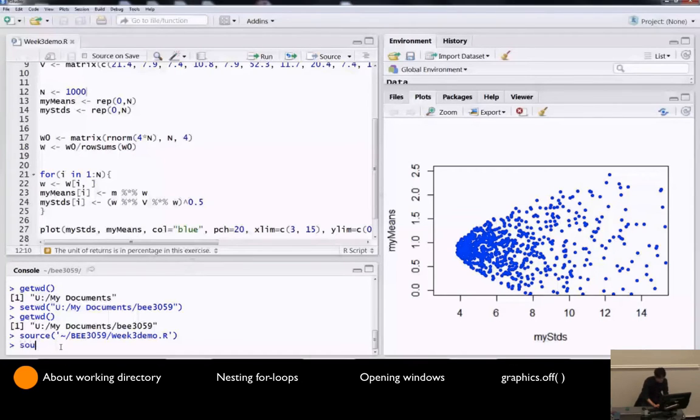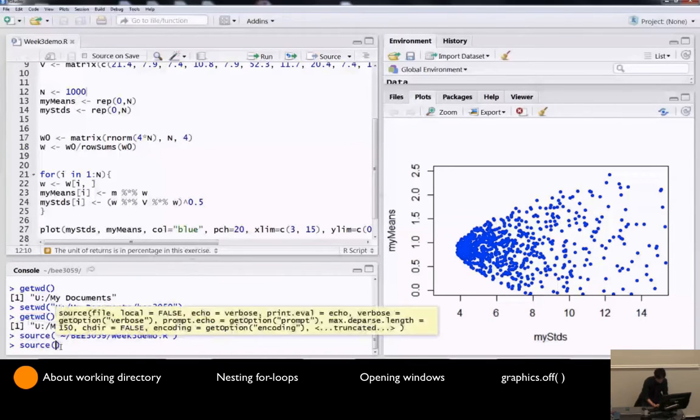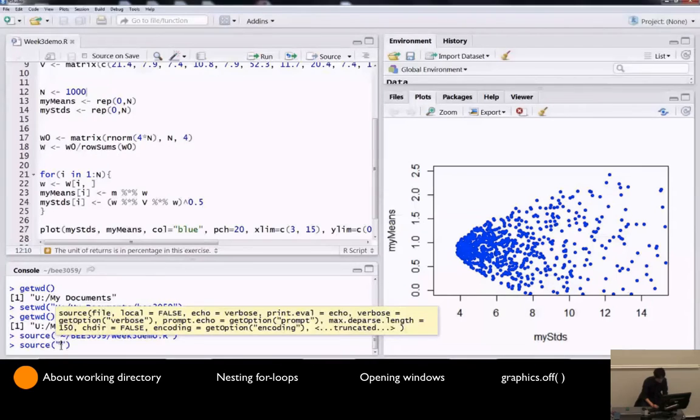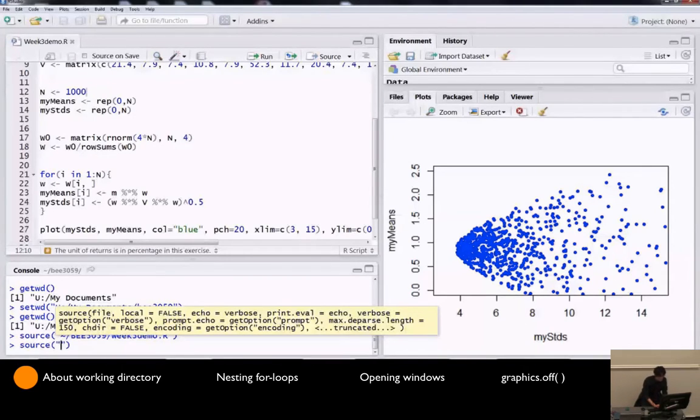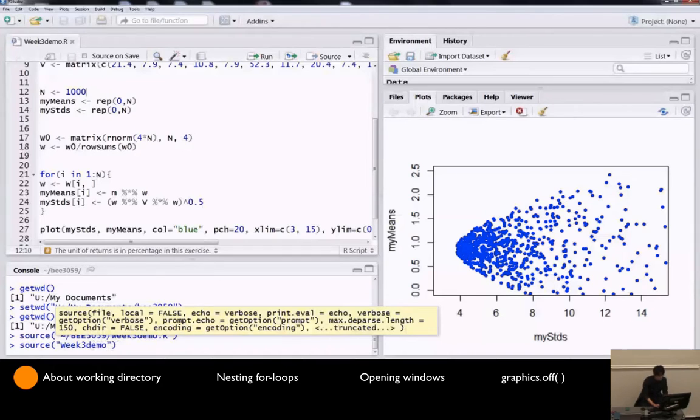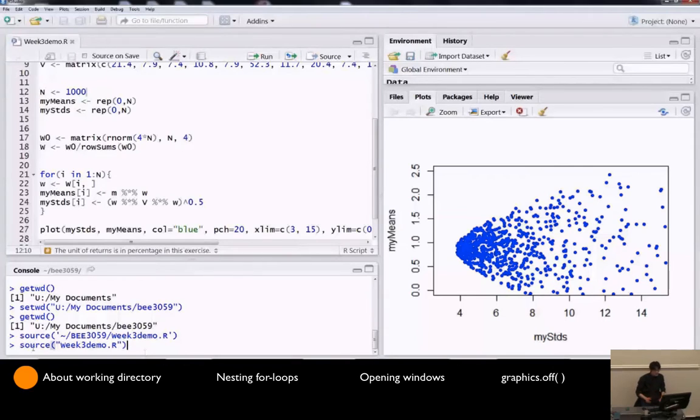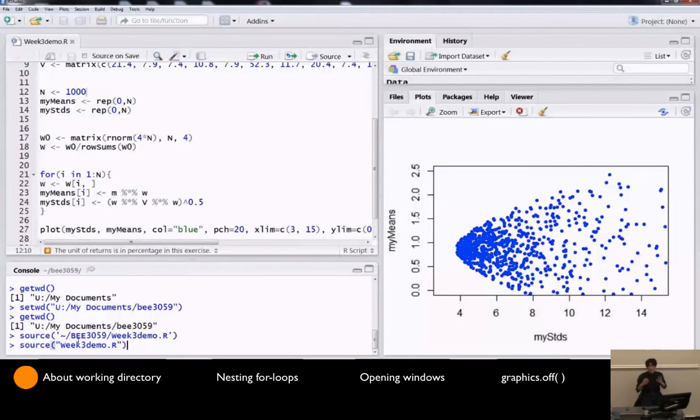So you can say source, and give file name in the quotation mark, and the file name is week three demo r, demo dot r, case sensitive. Now, when you use this, you have to make sure that this R file is saved in the current working directory.